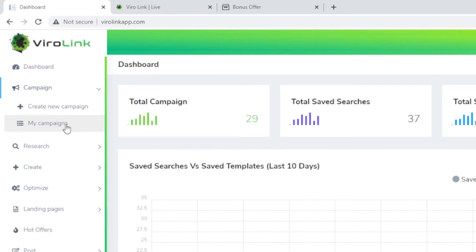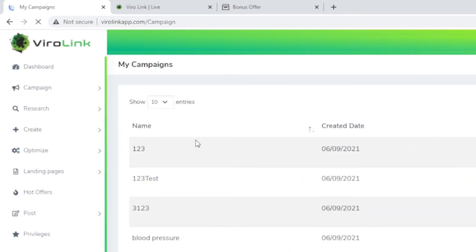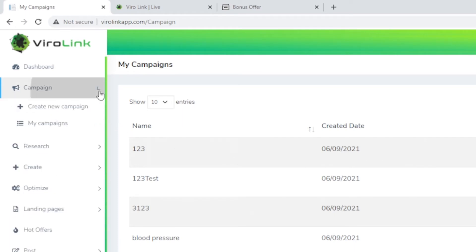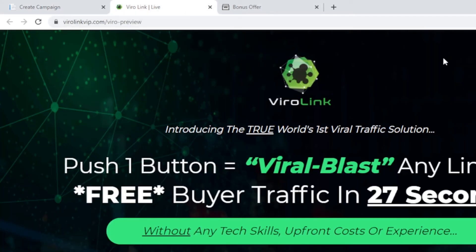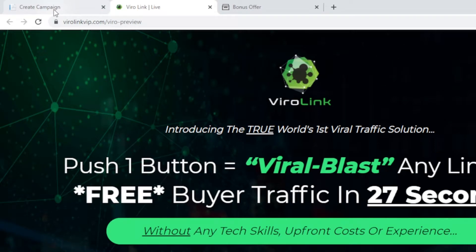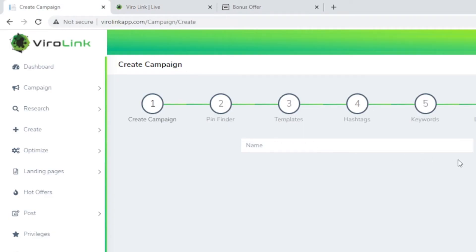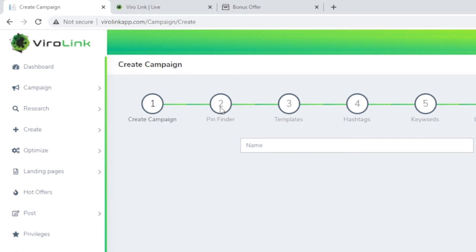In the creation of the campaign, in the sales page it says you can totally do this in 20 seconds or 20 minutes. Let's take a look: push one button to blast any link for free buyers traffic in 20 seconds. Here it's a seven-step campaign creation. You click on create campaign, then you come to this page where you name your campaign, and then you go through the second step to find the pin.